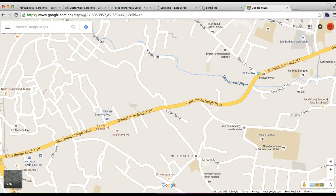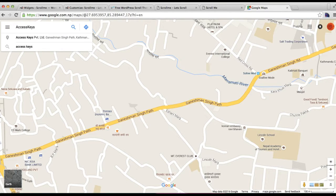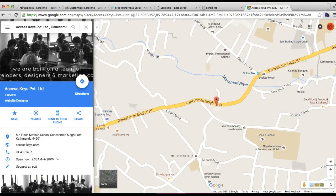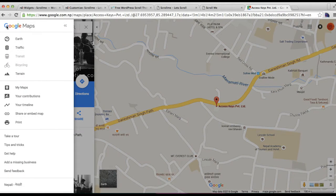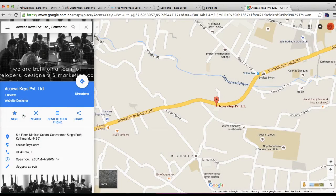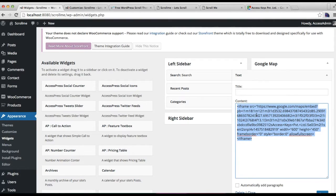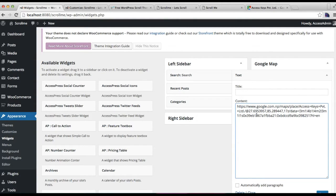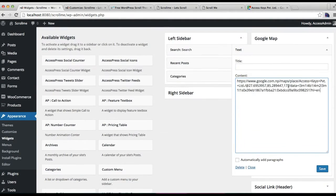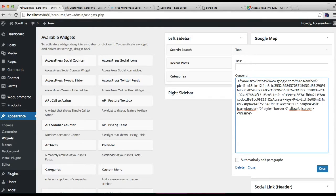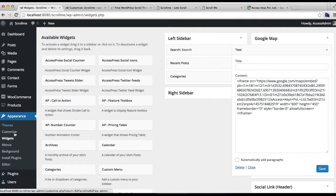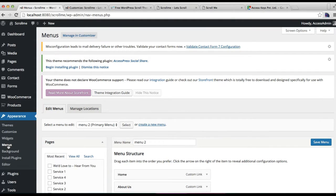First, log in to maps.google.com, search for your location — I'm going to search my company's location. After you find it, click the menu and then click on Share or Embed Map. Copy the iframe code and paste it into the text widget. We have also defined width and height there. Click on Save.